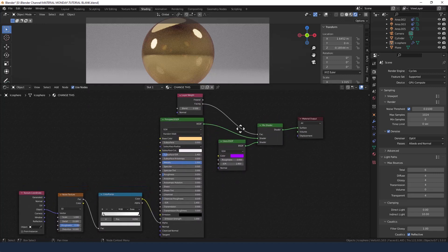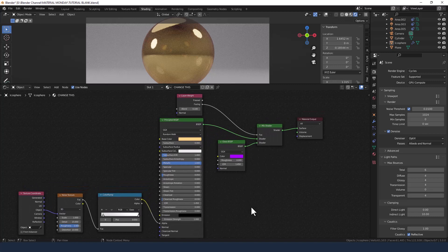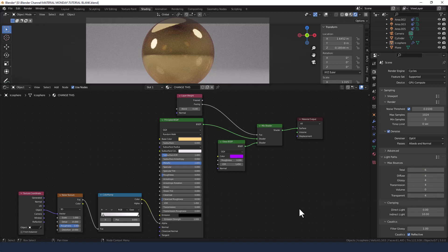And believe it or not, that is your entire node tree created for fumed glass. So let's send that to render and see how we get on. Using the Cycles render engine at 1000 samples — I could increase the light paths, but that's just going to add to the processing power needed, so I'll go with it as it is.